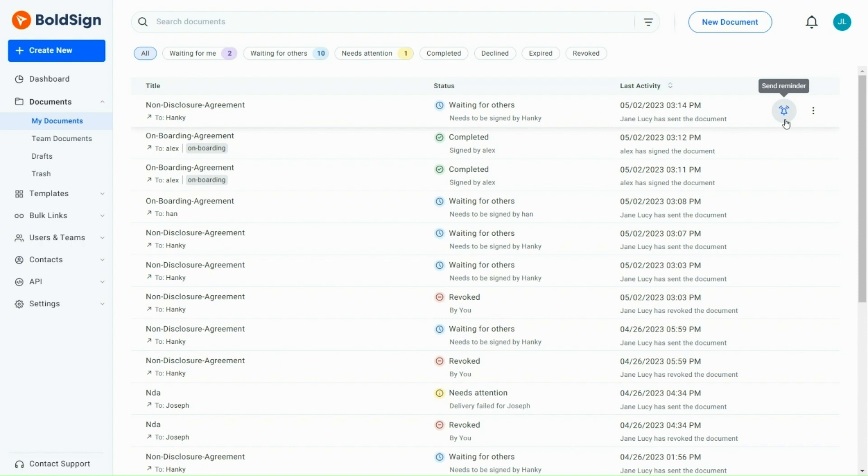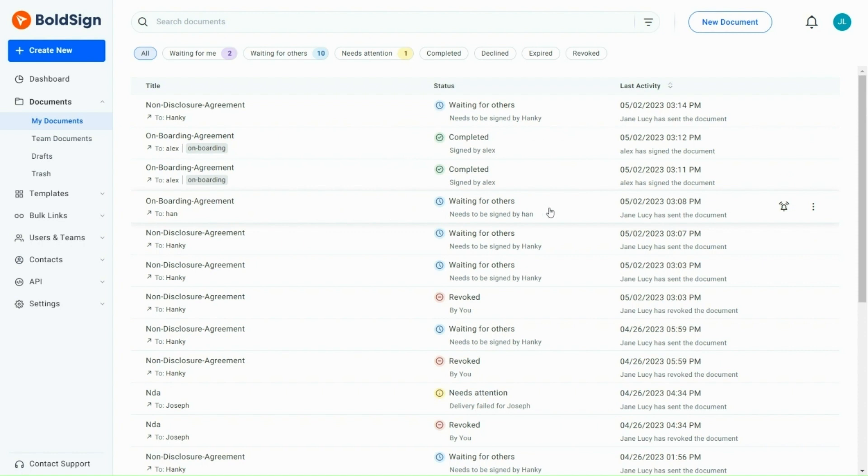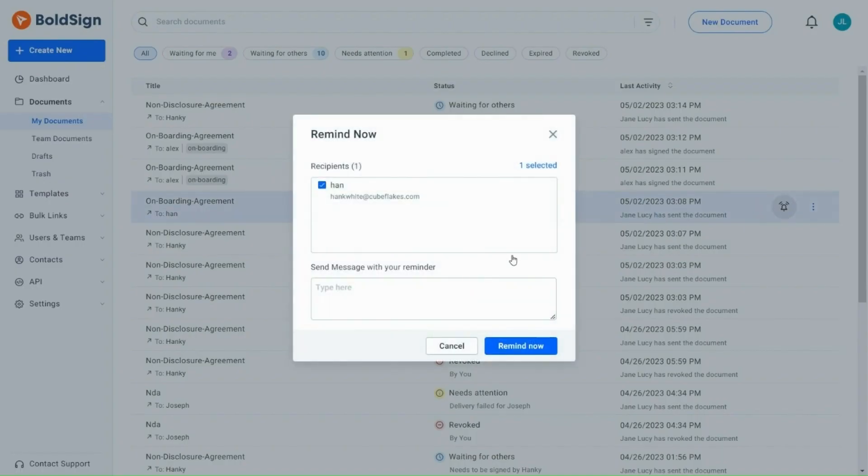Let's say you sent a signature request that is not yet signed by the recipient, and it is in the waiting for others status. In that case, the Send Reminder button will be the Quick Action button. Just click it and add a reminder message and send it directly to the recipient.